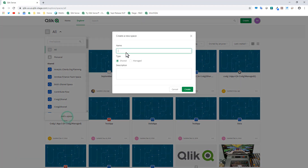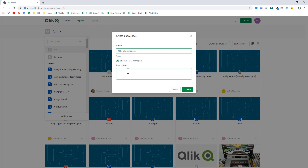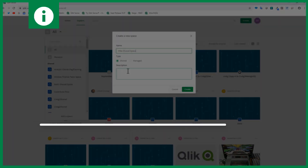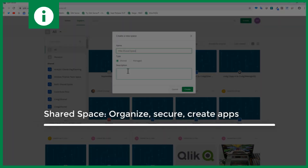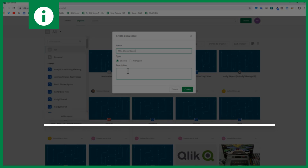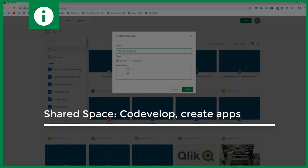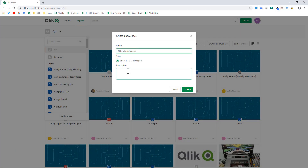We'll click 'Add Space' and give it a name — I'll call it 'Mike Shared Space.' You can see there are two options for type: Shared or Managed. The first one is going to be Shared. To keep things simple, a shared space is where you can create, store, organize, and secure your apps, as well as co-develop. Think of a shared space as having creation capabilities — that's where you store, organize, secure, and create your apps.